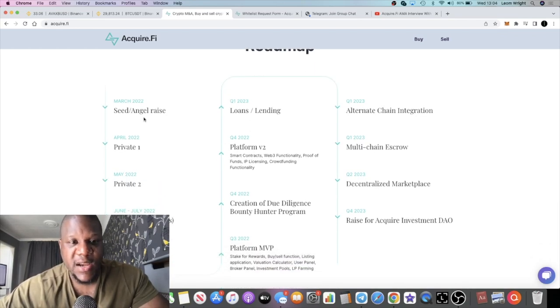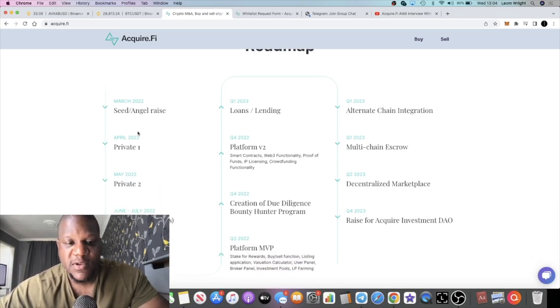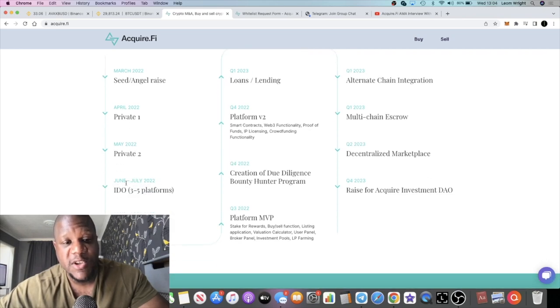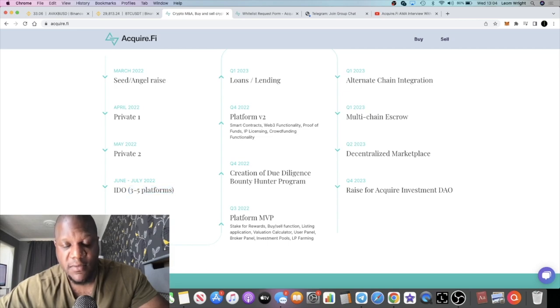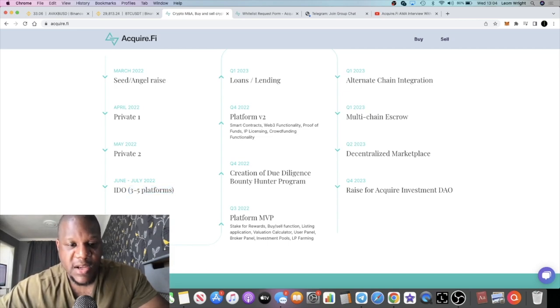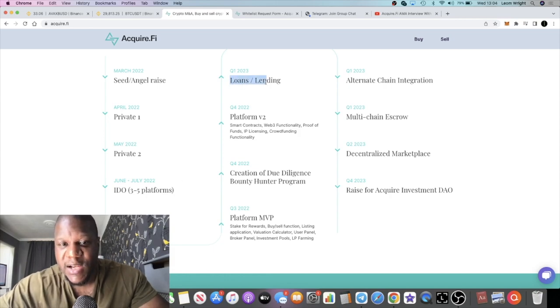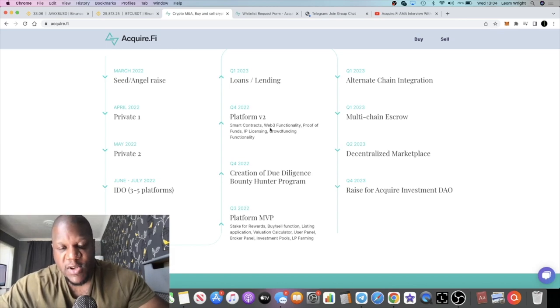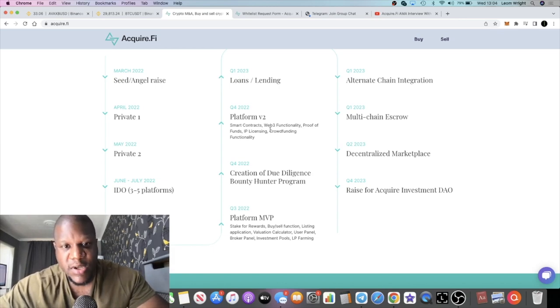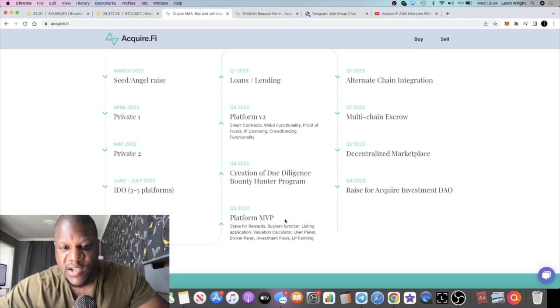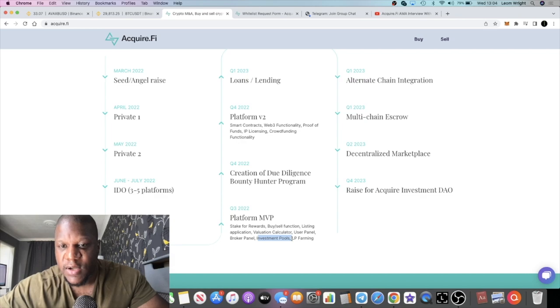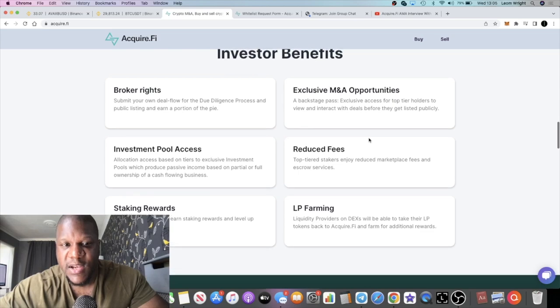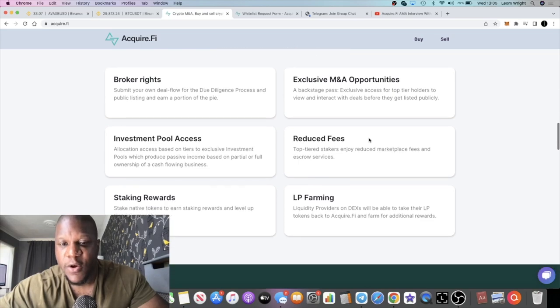The roadmap, obviously they're having various rounds. Like I said, the final round ideal should be between June and July on three to five platforms. Bullish, of course, obviously promotion, team expansion, loans and lending. Obviously that's always good for DeFi and different revenue streams to keep the platform going as well. Smart contracts, web 3 functionality, proof of funds, licensing, crowdfunding and so on.